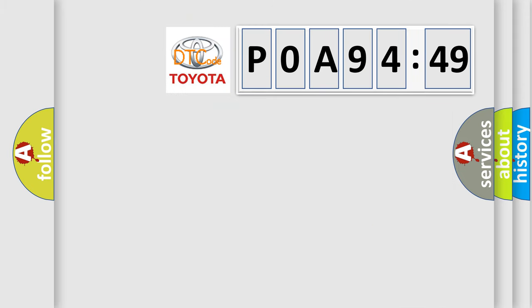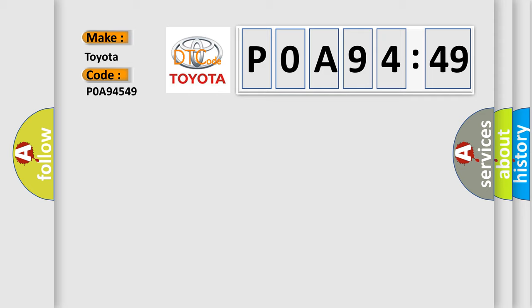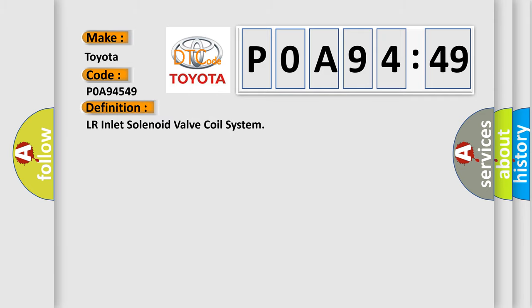So, what does the diagnostic trouble code P0A94549 interpret specifically for Toyota car manufacturers? The basic definition is LR inlet solenoid valve coil system.